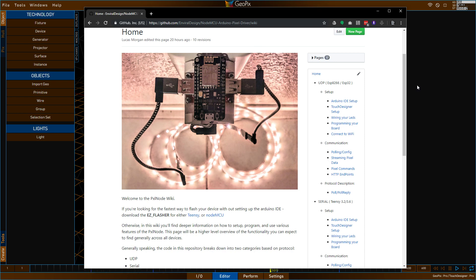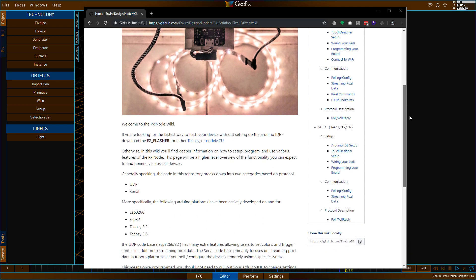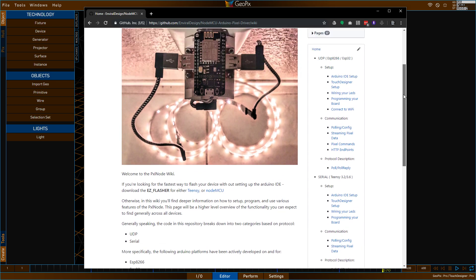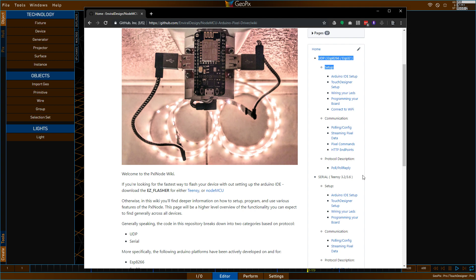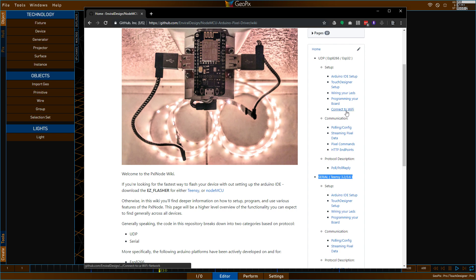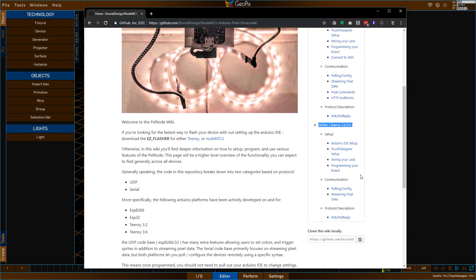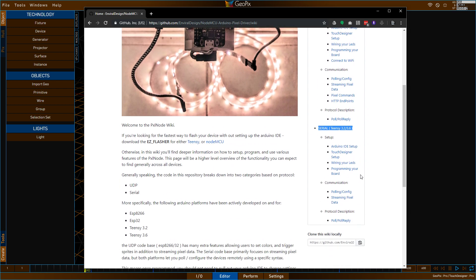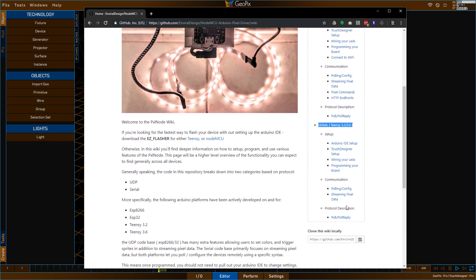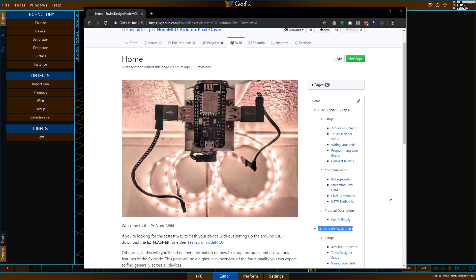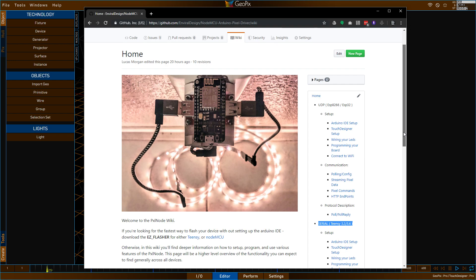But first, I want to go ahead and walk you through the basic anatomy of this wiki because it's kind of worth noting. So over here on the right, we have things broken down into two sections. We have a section for your NodeMCUs and a section for your Teensies. These two sections are very similar. The only difference is the NodeMCU has some extra functionality and features built into it that the Teensy does not. And these are mostly going to be found in the pixel commands, HTTP endpoints, and then some stuff here in the poll reply.